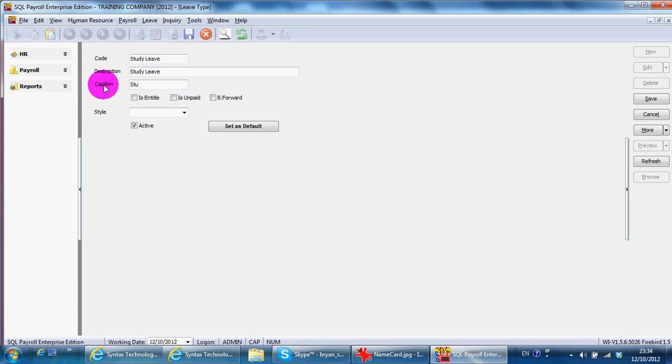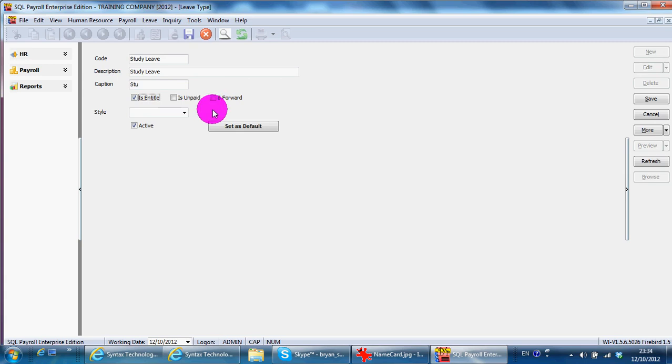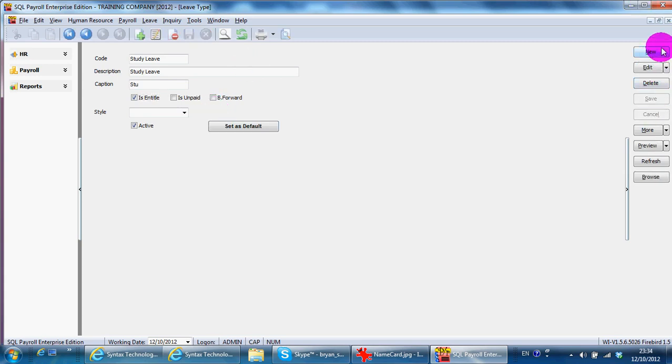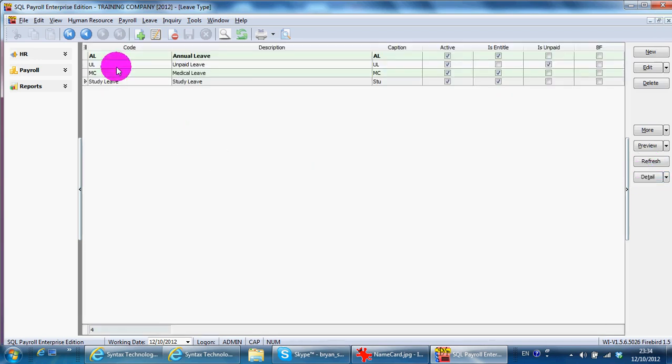Whether it is an indicator, unpaid or paid or not. So if ok, then you just set it. And you can see that you have a new leave type.